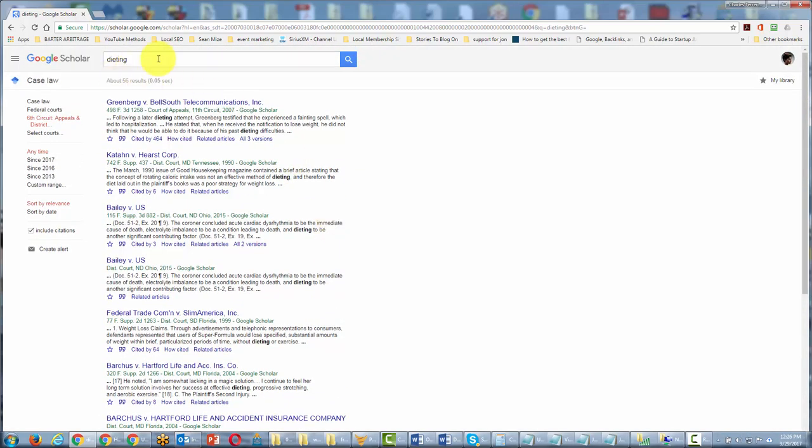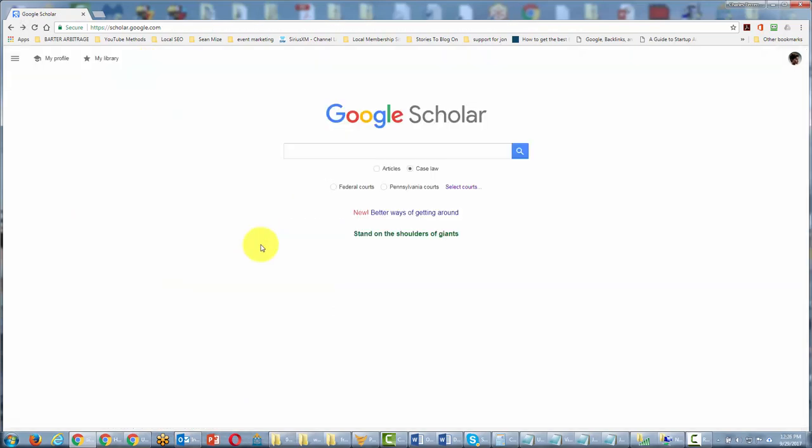Now, of course, we'll want to narrow this down and use our search operators. But this is a very good way to do research on certain topics. We can also search at the federal level or state level.